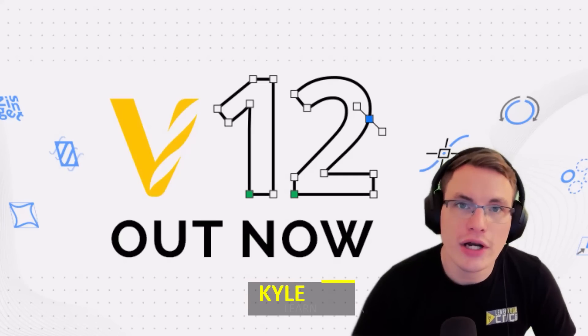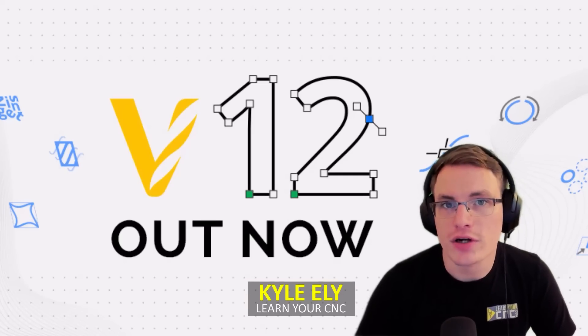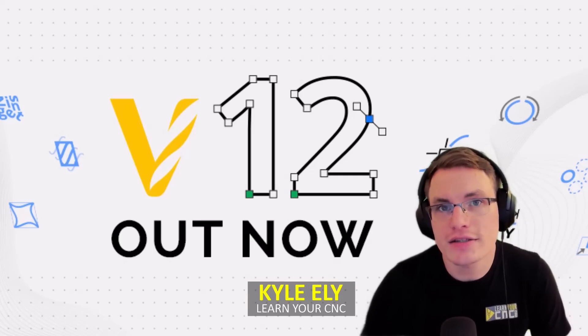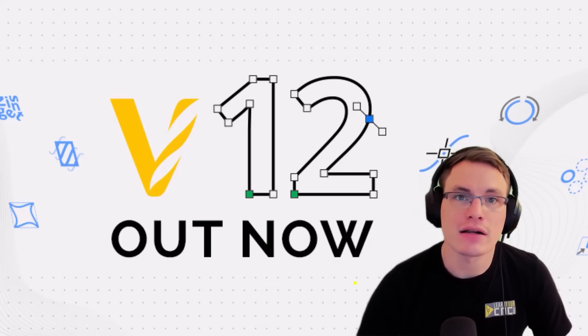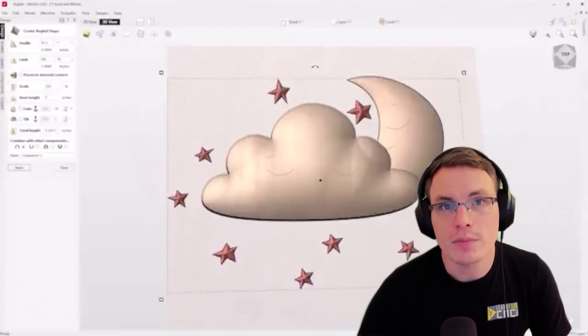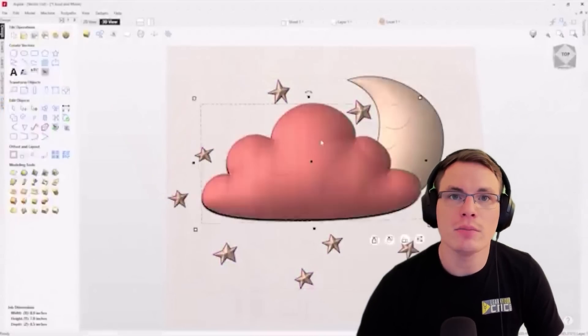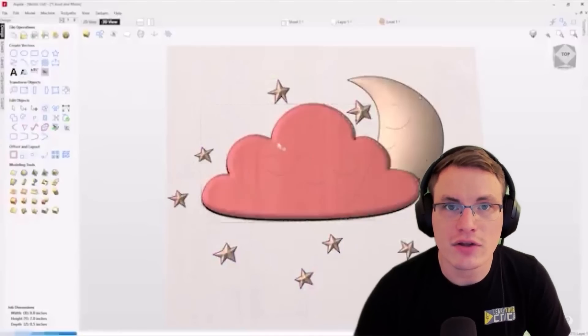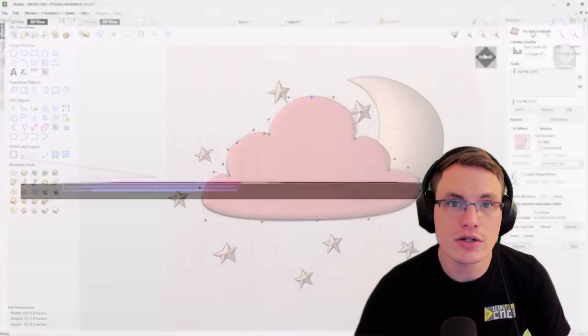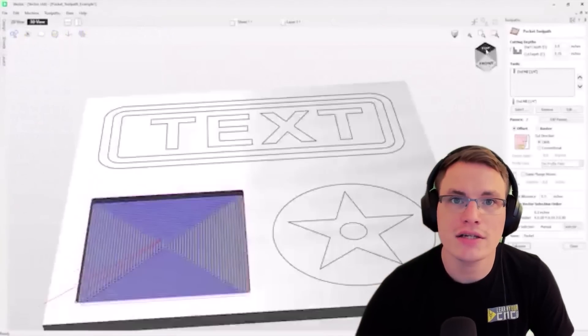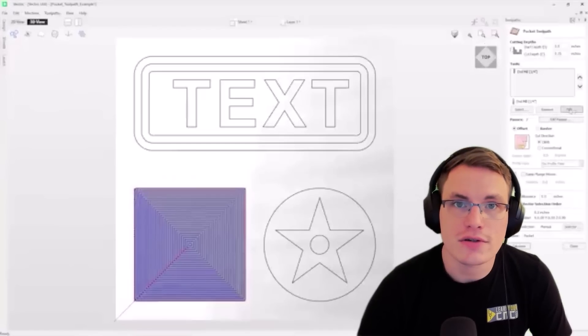Vectric just released a brand new version 12 of their software, and this is one of the biggest updates they've made in a long time. In this new update, they made a completely new redesign of their user interface. It looks much more modernized and they added a bunch of new features.